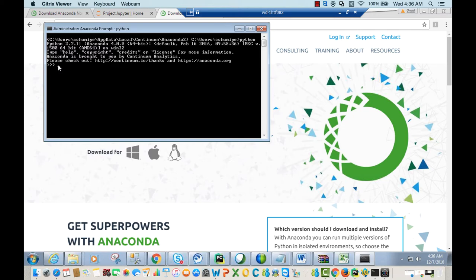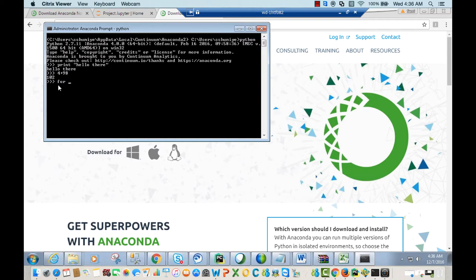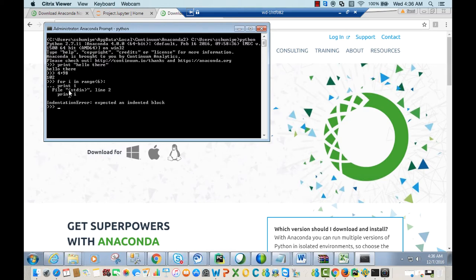Here you can perform some Python statements. For instance, type 'print' followed by 'Hello there' and press Enter — it will print 'Hello there'. You can also do operations like 4 plus 98, which gives 102. Or run a for loop: 'for i in range(6): print i'. This verifies that Python is working.